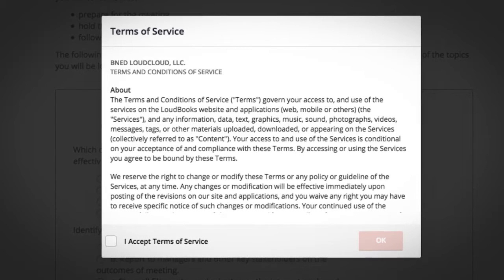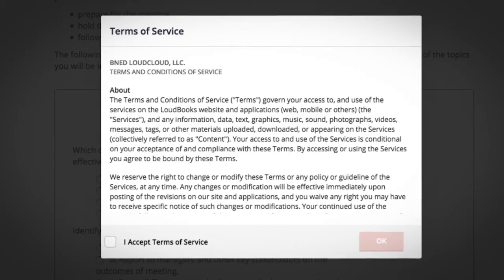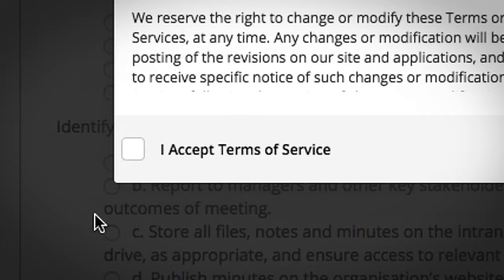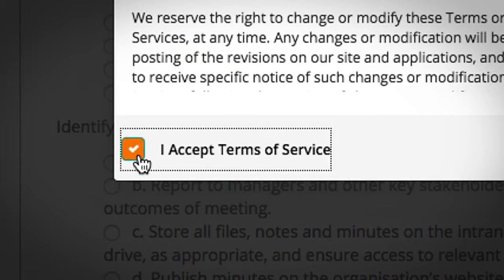If this is your first time accessing your learning materials, please ensure that you read through the Terms of Service before you tick the disclaimer.